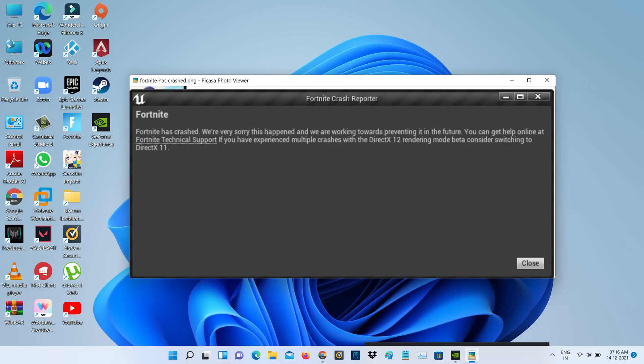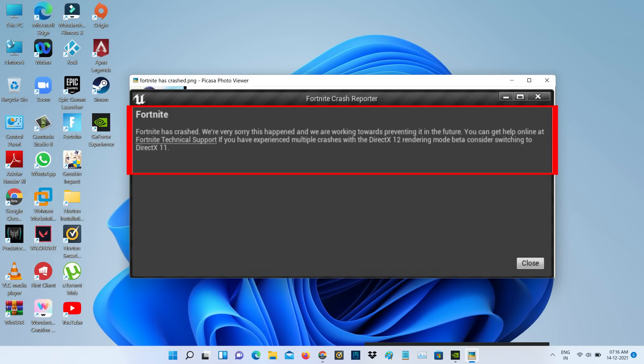Hello guys and welcome back to my YouTube channel TechOns. Today I got the following error notification while trying to access Fortnite via Epic Games Launcher and it shows Fortnite has crashed.